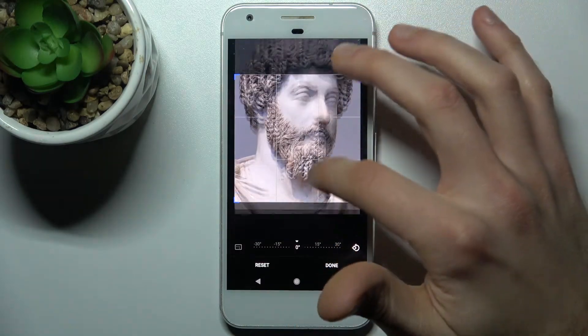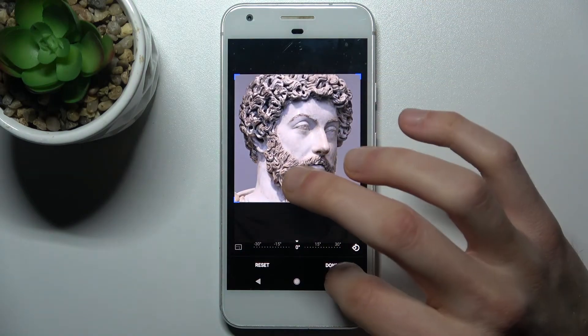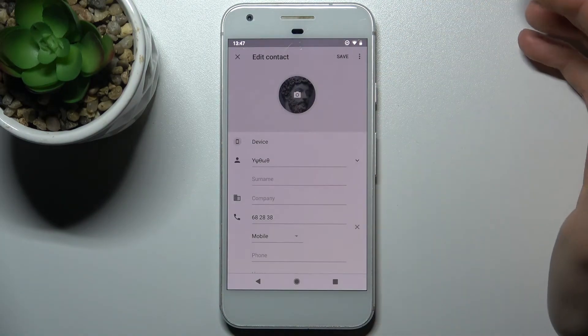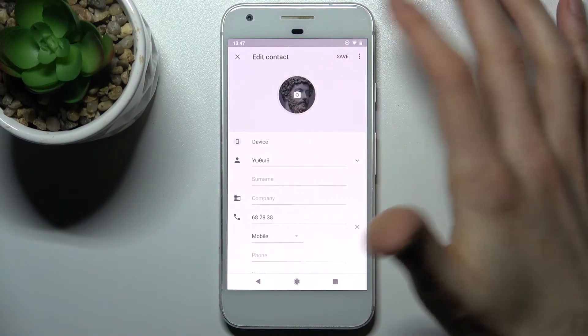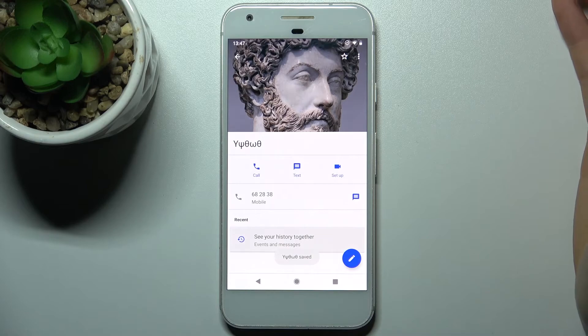Then you have to select the photo. Here you can adjust the image, then tap done and then save. And as you can see, the photo has been added.